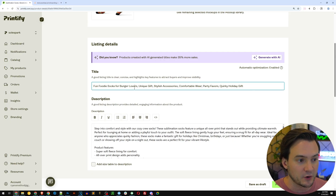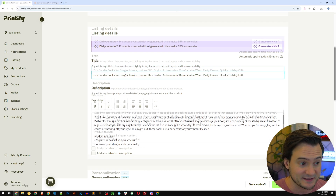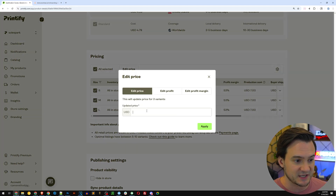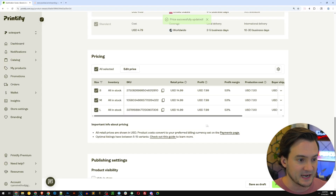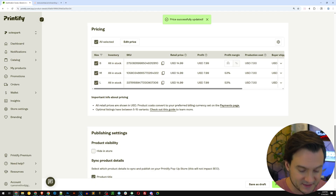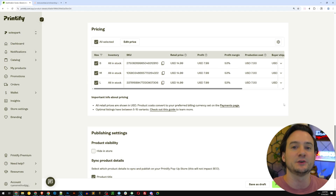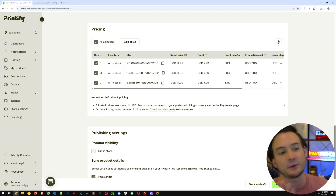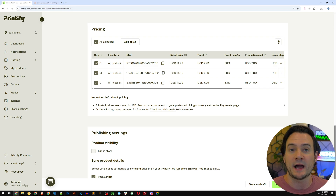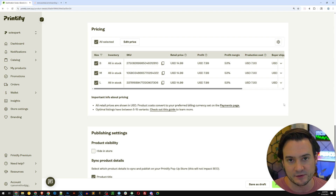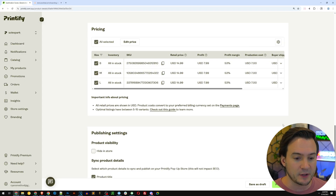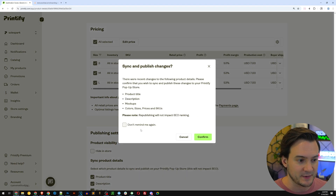Printify also has AI that will set a title for our product just based on looking at the design. It did our title and our description. Down here I can set the price — I'll hit edit price, 14.99, done. We've got a nice healthy profit margin. My profit margin shows 53% on this recording account, but on my primary account with the five-dollar-twelve-cent base cost it would be even higher. All I have to do now is hit the publish button.